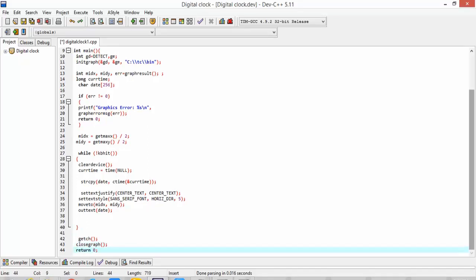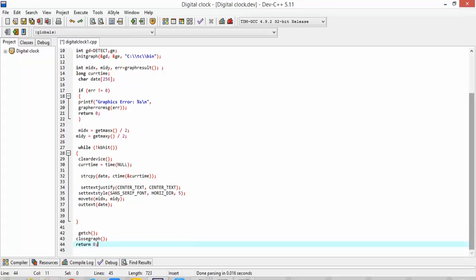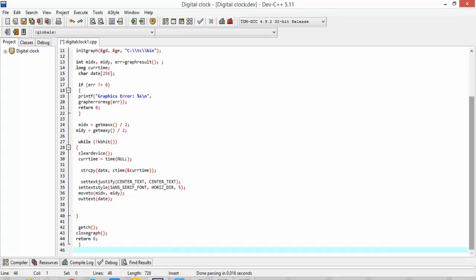Our coding is complete. Now we will compile and debug our console application. We are running it from here — Run. The project is going to compile now.